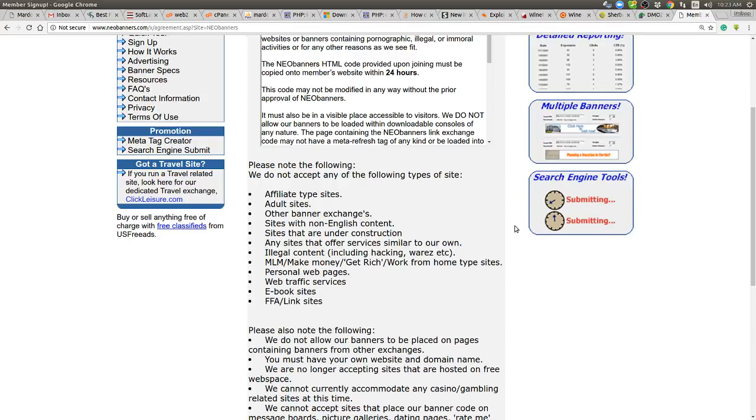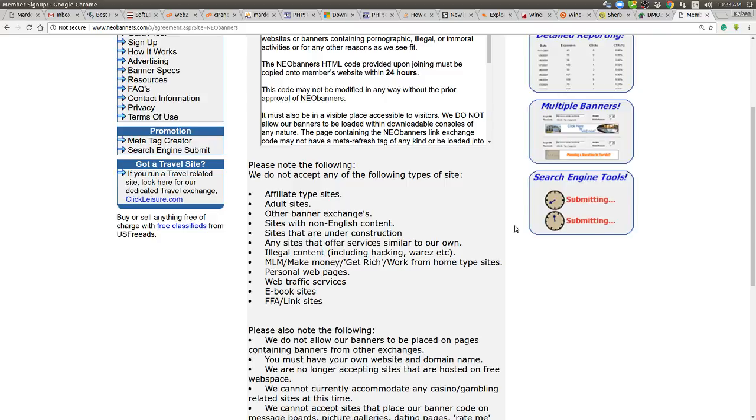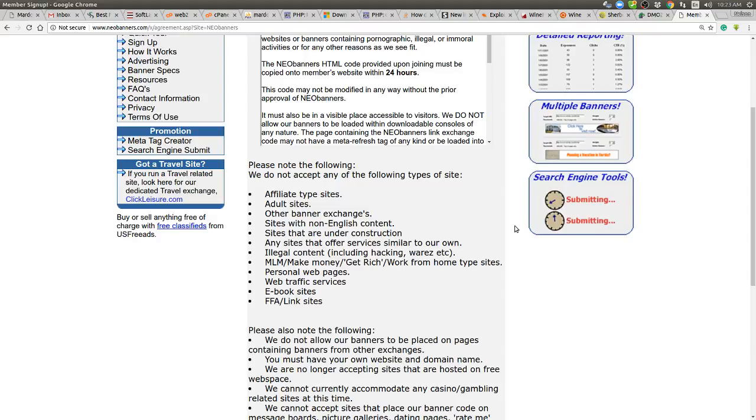Sites with non-English content. I agree to that because when you run a site with non-English content you have no idea what's being said on the banner and God forbid somebody wrote swear words on a German banner and you run it on a site and another German reads it and it's really insulting and it ruins your name. So if I can't verify or anybody can't verify the language, don't run it. Sites that are under construction. Yeah well that makes sense, under construction sites are useless. Any sites that offer services similar to our own. Now this website offers banners, advertising, hosting, a whole bunch of stuff. Meta tag generation, search engine submission, a whole bunch of stuff. So anything that they offer you can't offer. So in other words they're exclusive to their stuff.